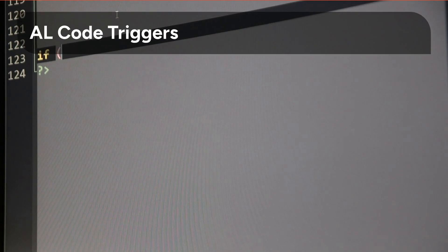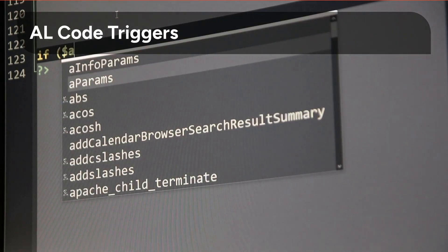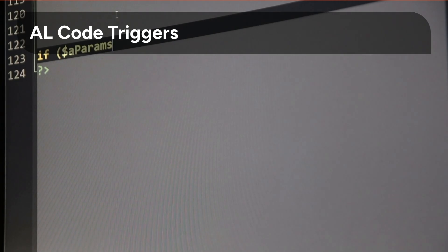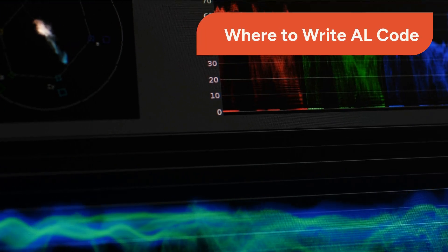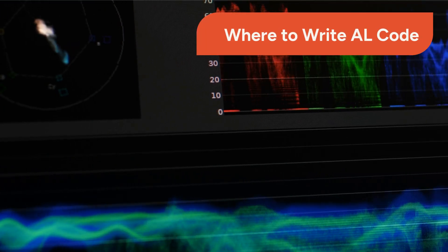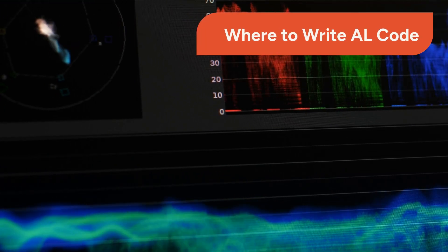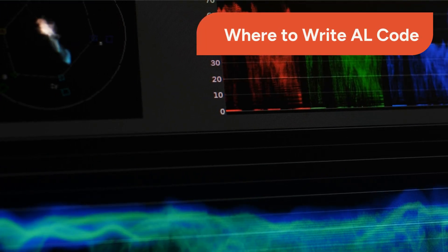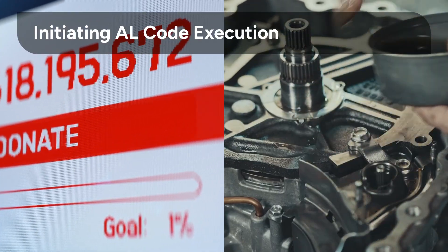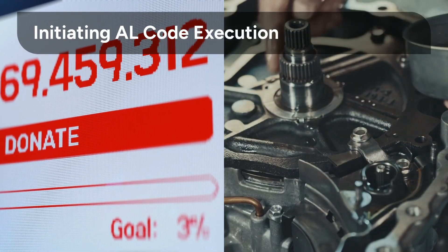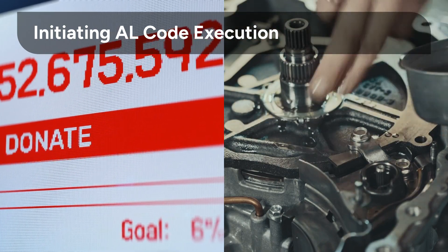OWL code triggers can be placed on tables, table fields, pages, reports, data items, XML ports, and queries. OWL code should primarily be placed in code units to promote code reuse, security, and a clean design. OWL code execution can be initiated through actions or by instantiating objects that contain OWL code.